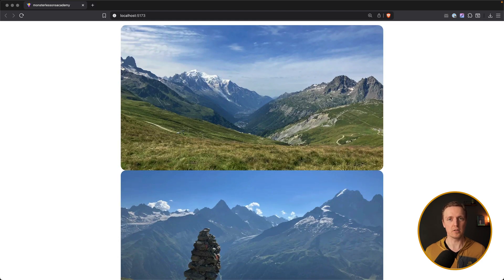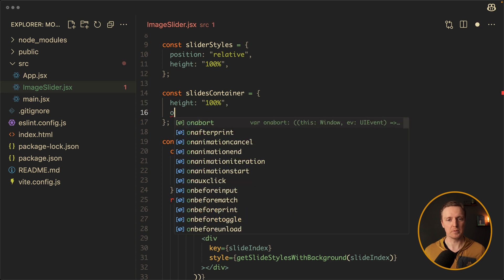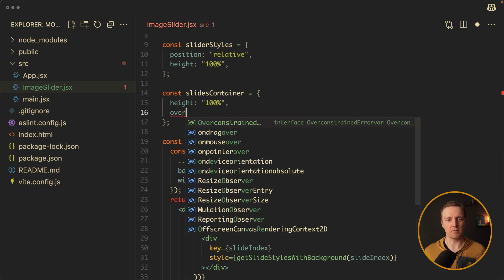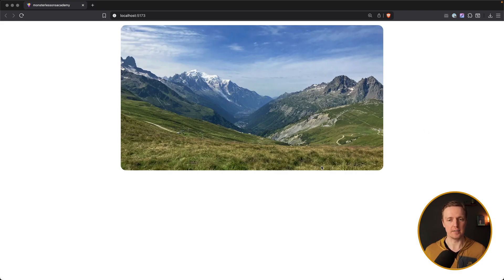What we want to do additionally is add overflow hidden, so we see just a single image and not all of them. On our slides container we can add overflow hidden. As you can see now in the browser, only the first image is visible and all other images are hidden.